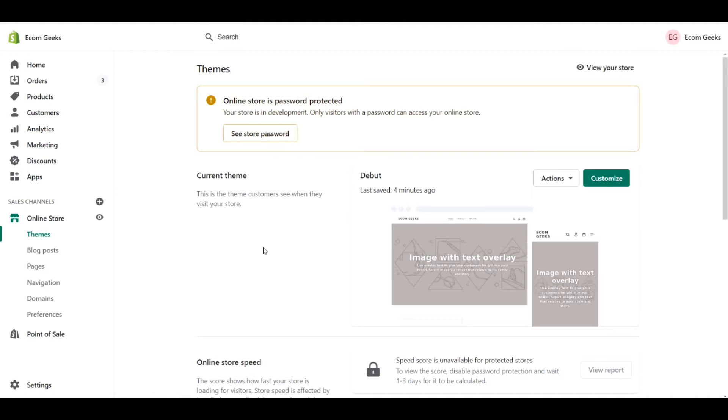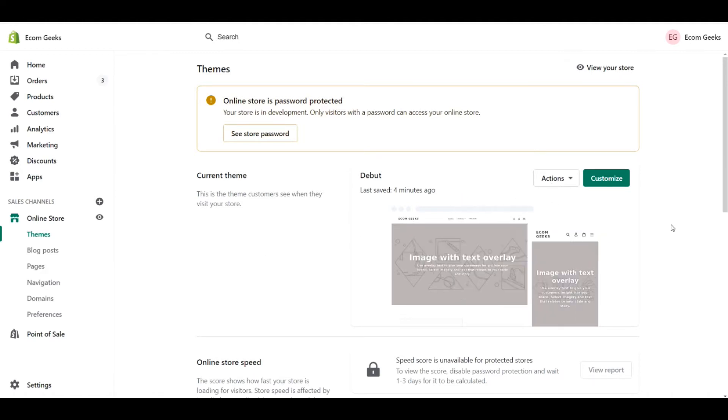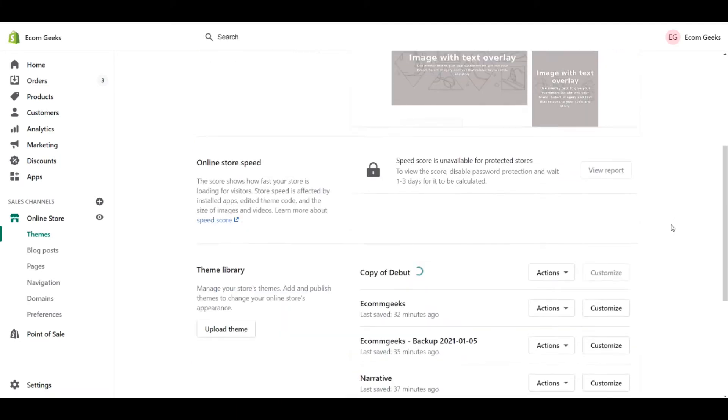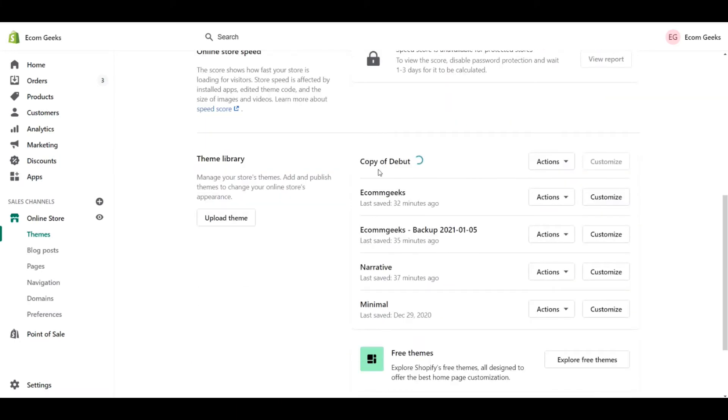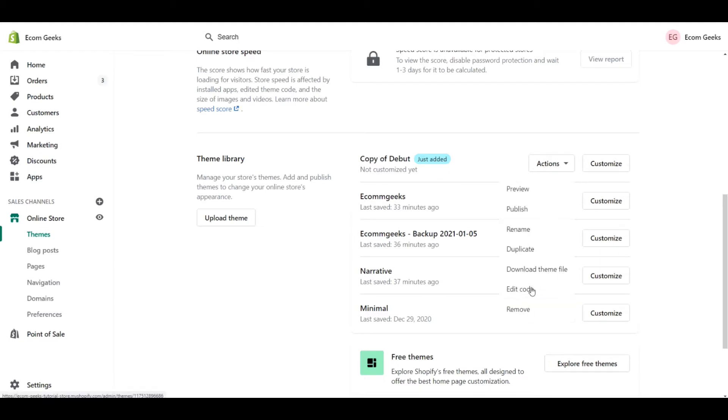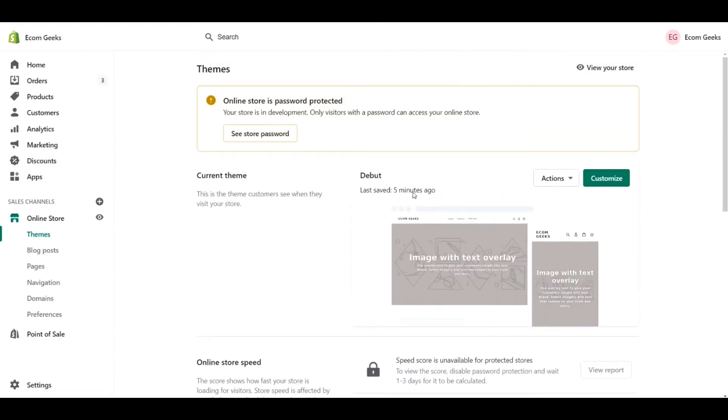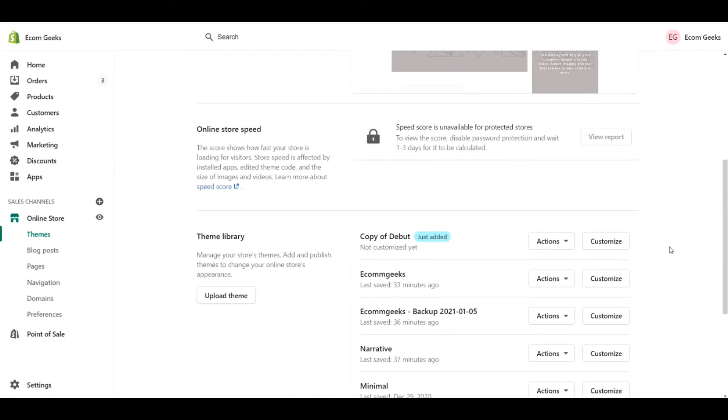So with whatever is your current published theme, click on actions and click on duplicate. Scrolling down, we can see that our copy is just being added right now. This allows us to go into actions and edit the code of this backup theme without the risk of messing anything up with our current published theme. So let's go ahead and do that now.